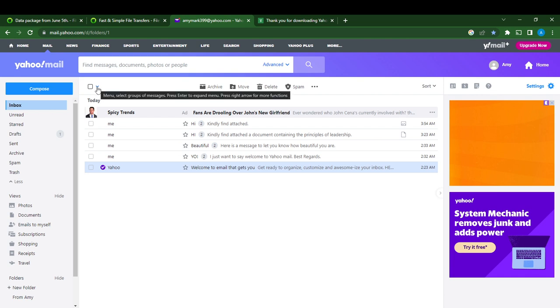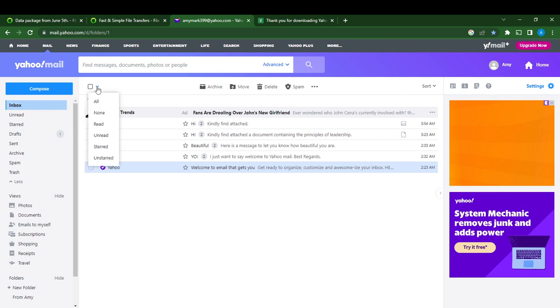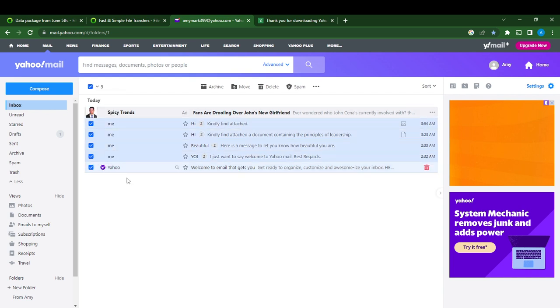Another way is to click on this half arrow right here. Click on it and here it says all, none, read, unread, starred, and unstarred. I'm just going to click all and that's it - I have been able to select all.